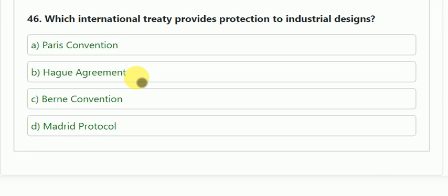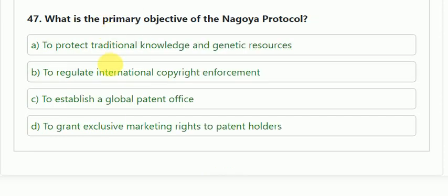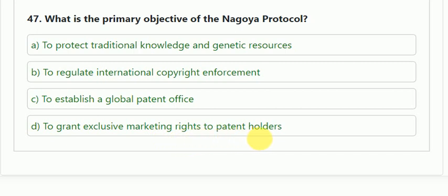Question number 47: what is the primary objective of the Nagoya Protocol? Options: to protect traditional knowledge and genetic resources; to regulate international copyright enforcement; to establish a global patent office; or to grant exclusive marketing rights to patent holders. The Nagoya Protocol is related to traditional knowledge, so the correct answer is A — to protect traditional knowledge and genetic resources.